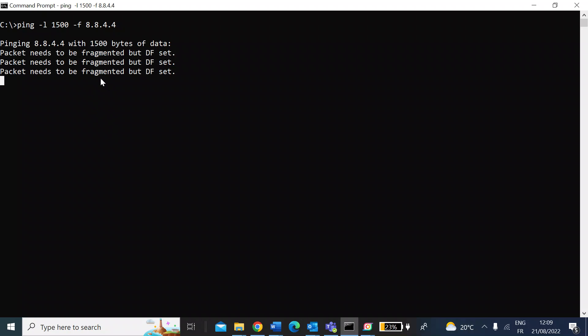So as you watch the results come up, it said packets need to be fragmented, so that payload size of 1500 is too big. As you can see, I sent four packets, I didn't receive any, so it's 100% loss.